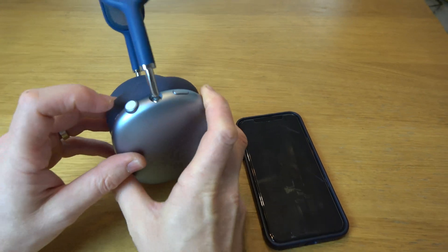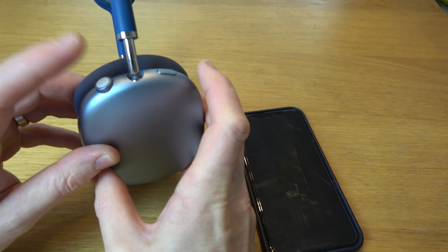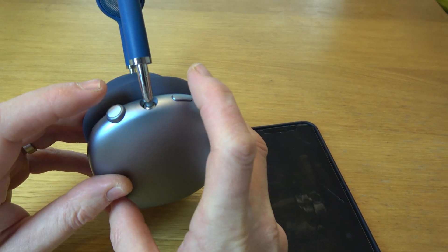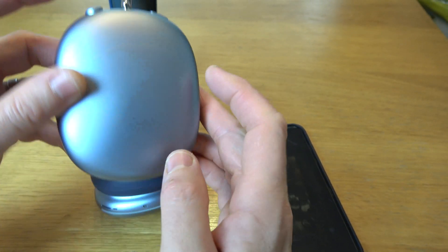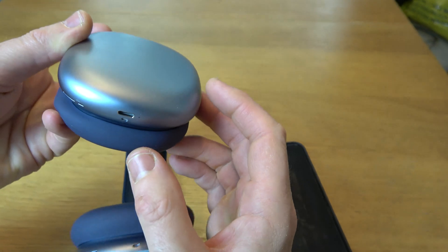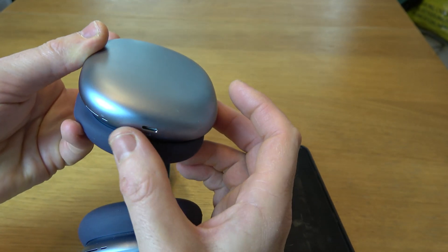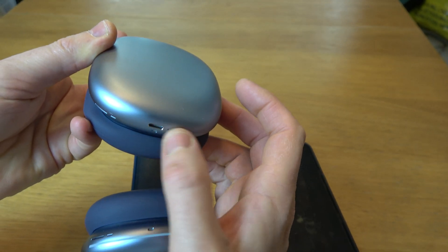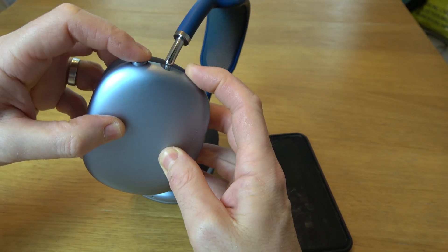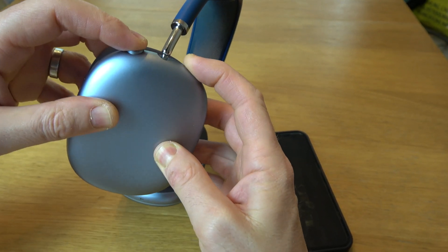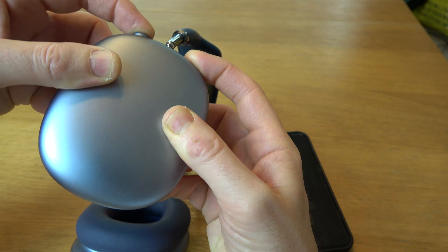To restart them we need to hold down the digital crown and this button here for around 10 seconds and it's supposed to flash amber down here. So let's try that now. Hold them both down, keep holding them.